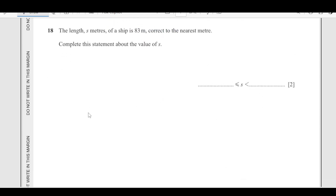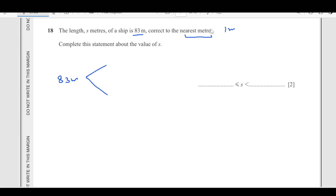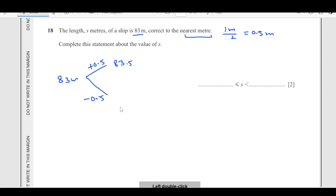Number 18: the length of a ship is 83 meters, correct to the nearest meter. Complete the statement about the value. We are looking for the upper and lower bounds. Since it is measured to the nearest 1 meter, half of 1 meter is 0.5 meters. So we add 0.5 for the upper limit and subtract 0.5 for the lower. The answer is 82.5 ≤ s < 83.5.